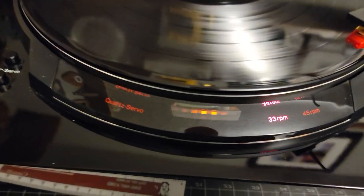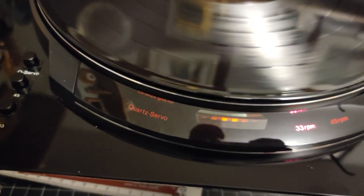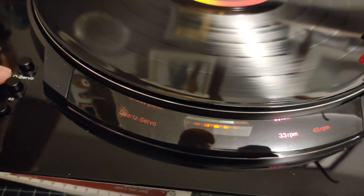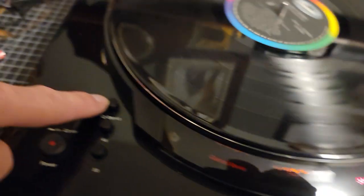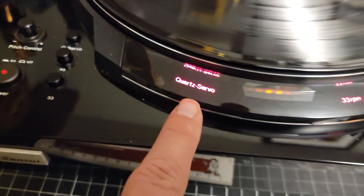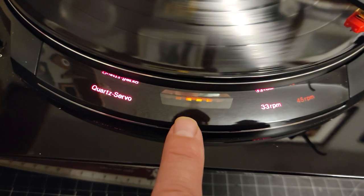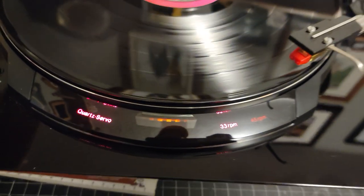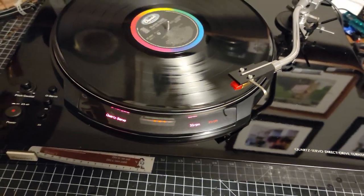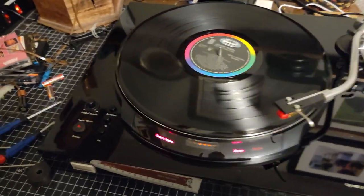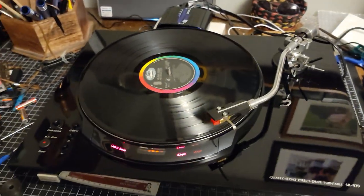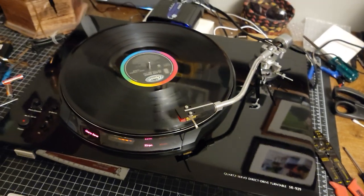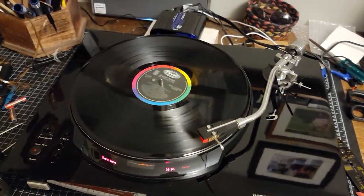And boom, we're locked on to 33 and a third. Well, actually we're not, because there's slight drift. That shows me that the Q servo button isn't depressed. So now I've got the quartz servo light locked up or turned on, and we're locked into speed, which is a good thing. I can't imagine ever using it without the Q servo. But if you want to play with pitch control on your records, then of course you have to turn that off. It's something I never do, even though I DJ, I'm a digital DJ.